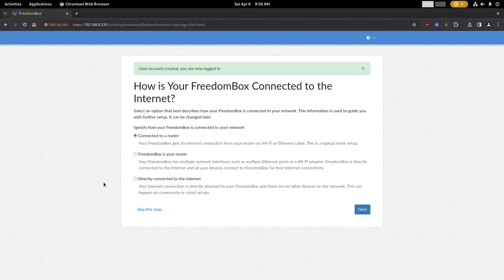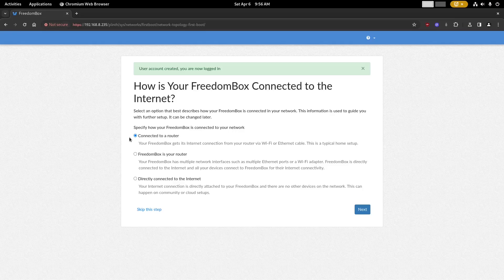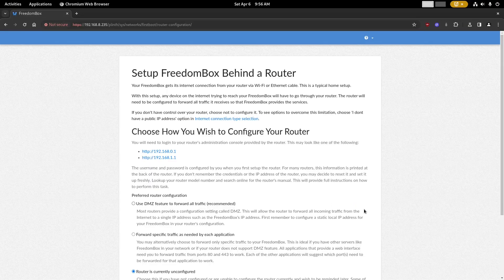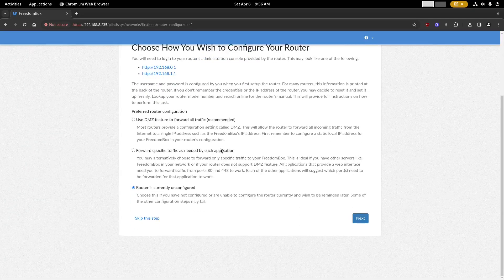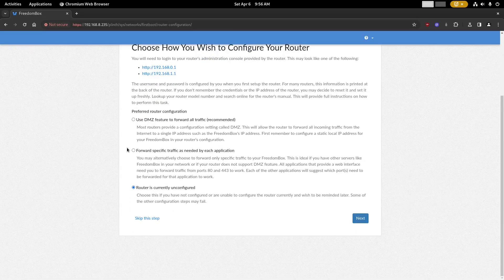Next there will be some questions about your home network setup and how it's arranged. You can either answer these now or you can skip these questions and just come back to them later if you prefer.